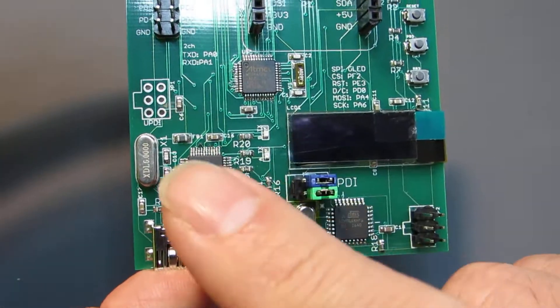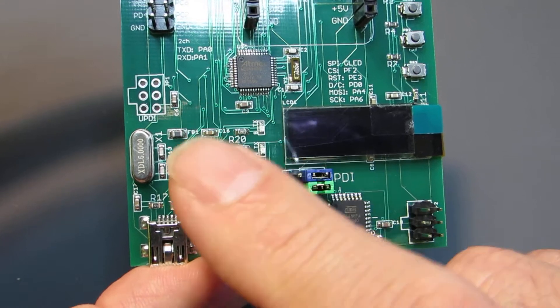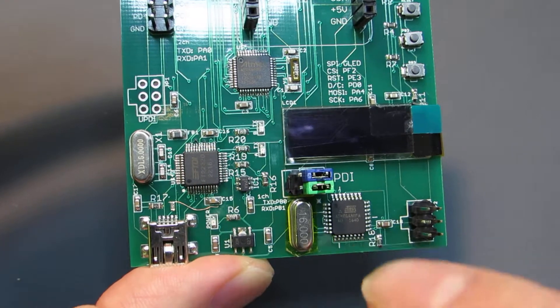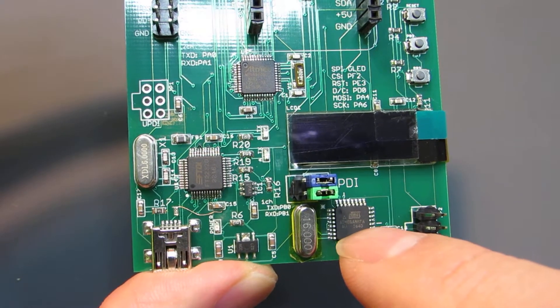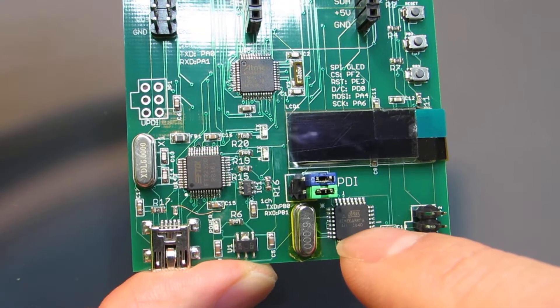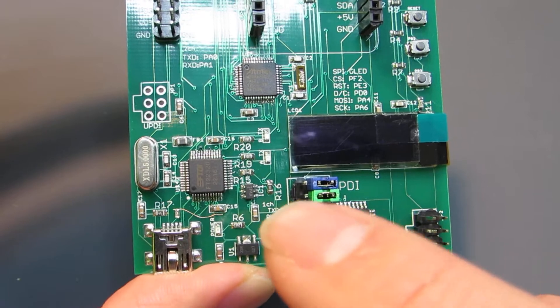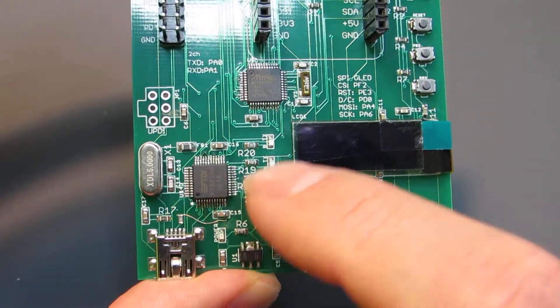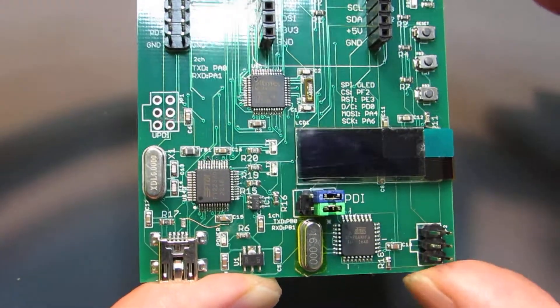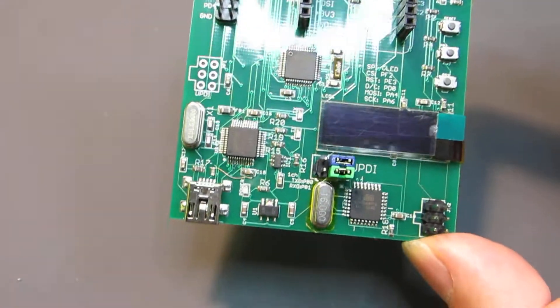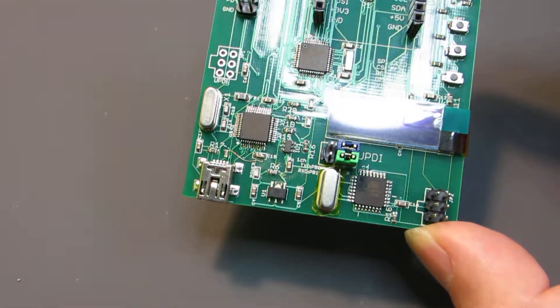And one channel can be selected, the ATmega88 as a UART interface, or connected to the 4809. Now, let's see how it works.